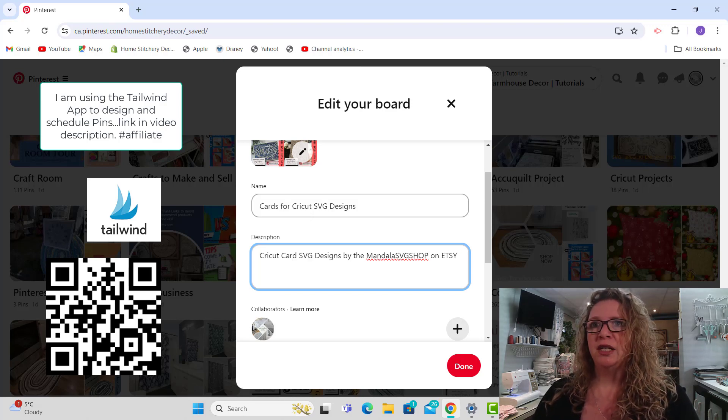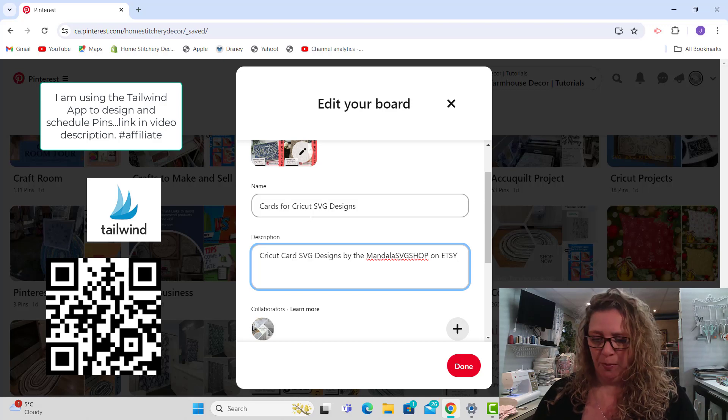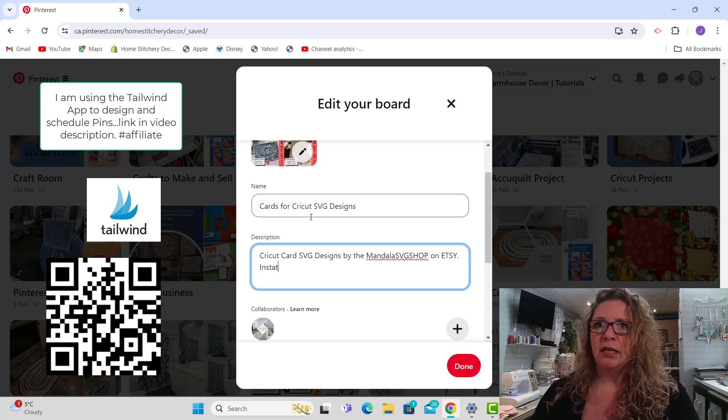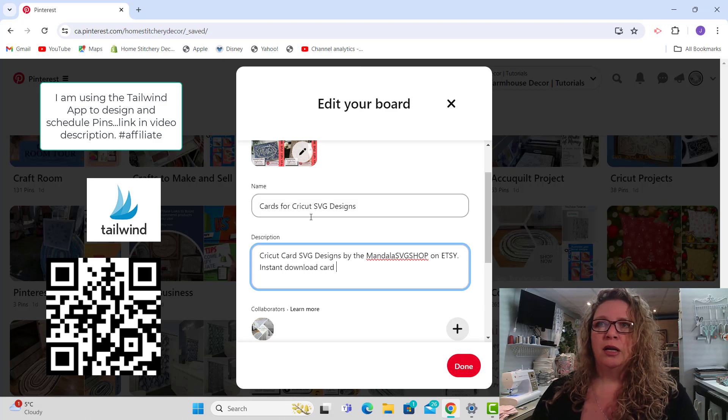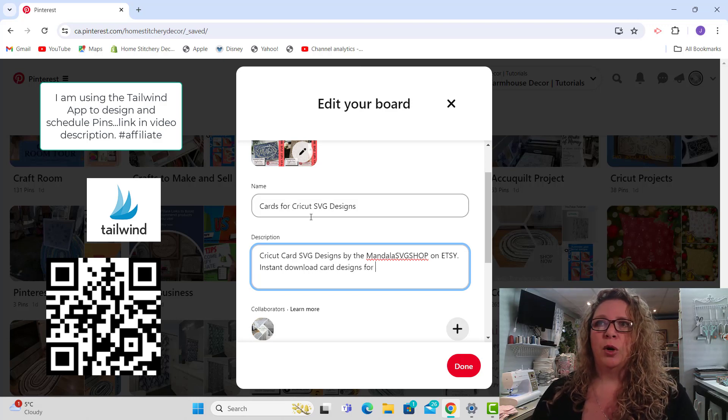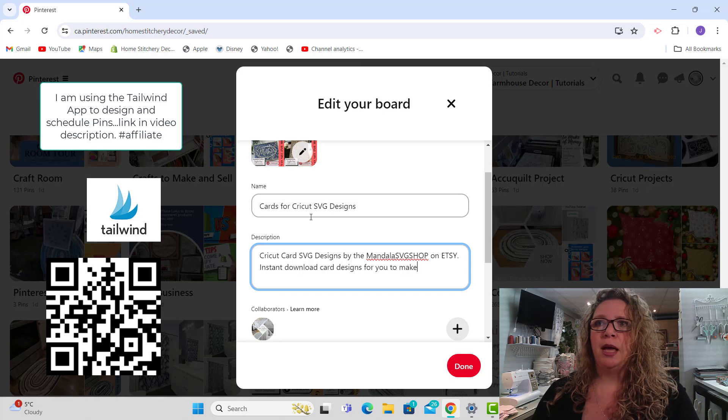So Cricut card SVG designs by the Mandala SVG shop. These are instant download card designs for you to make your own cards.